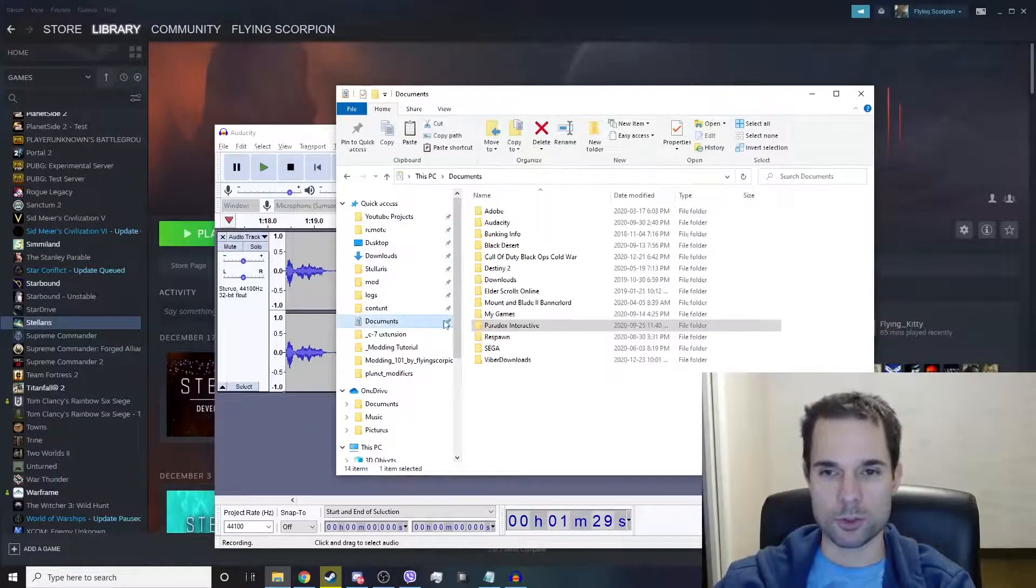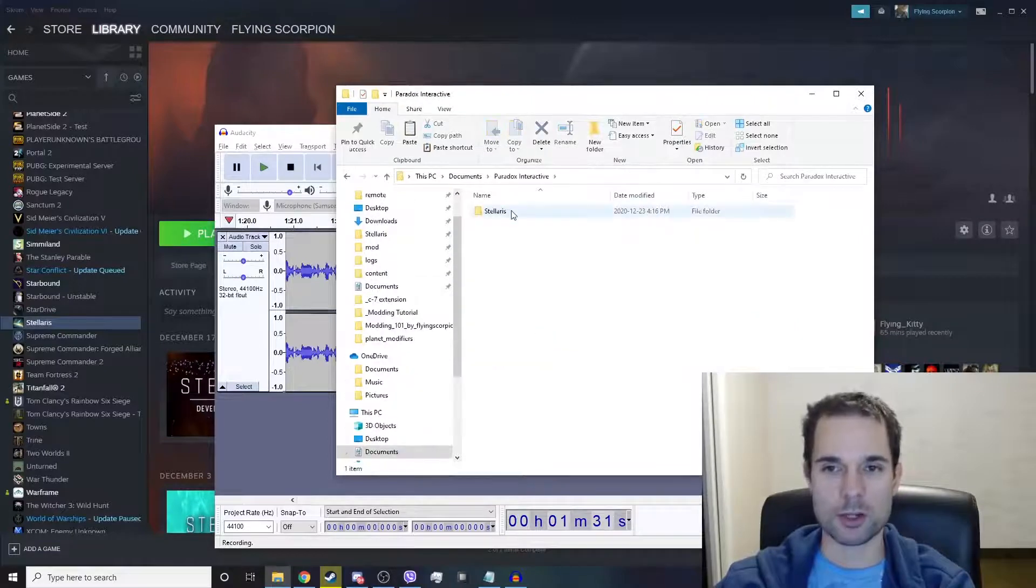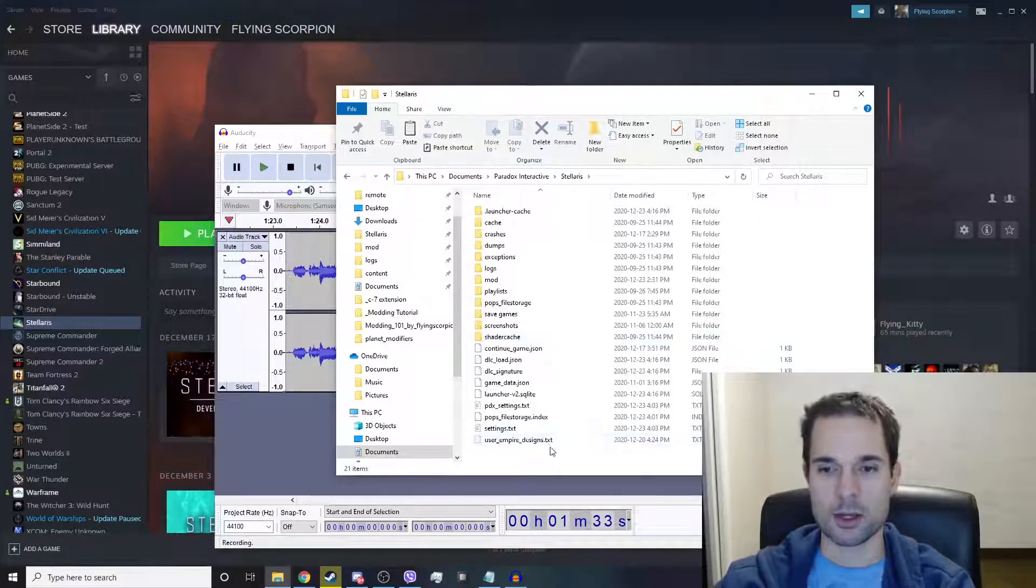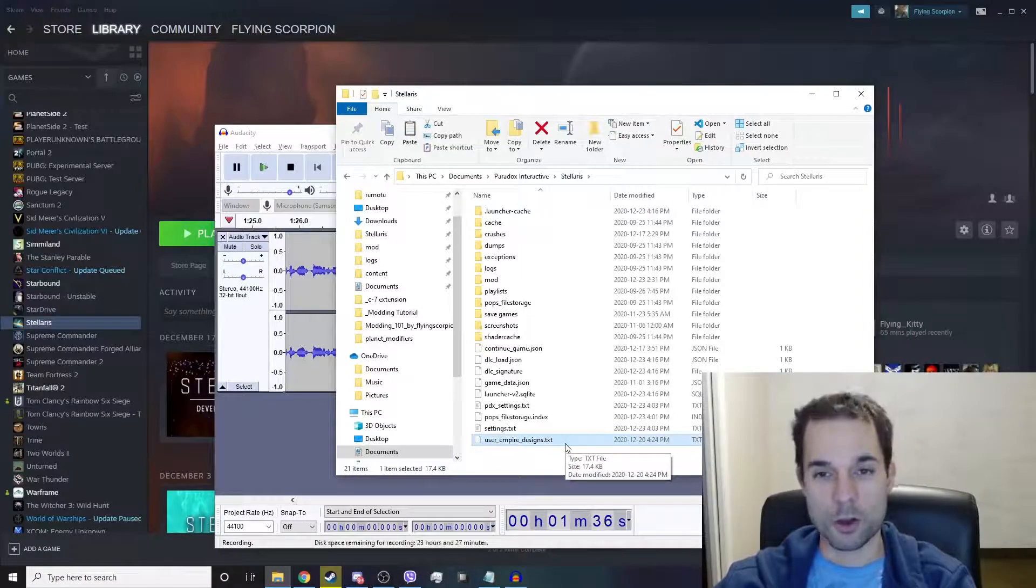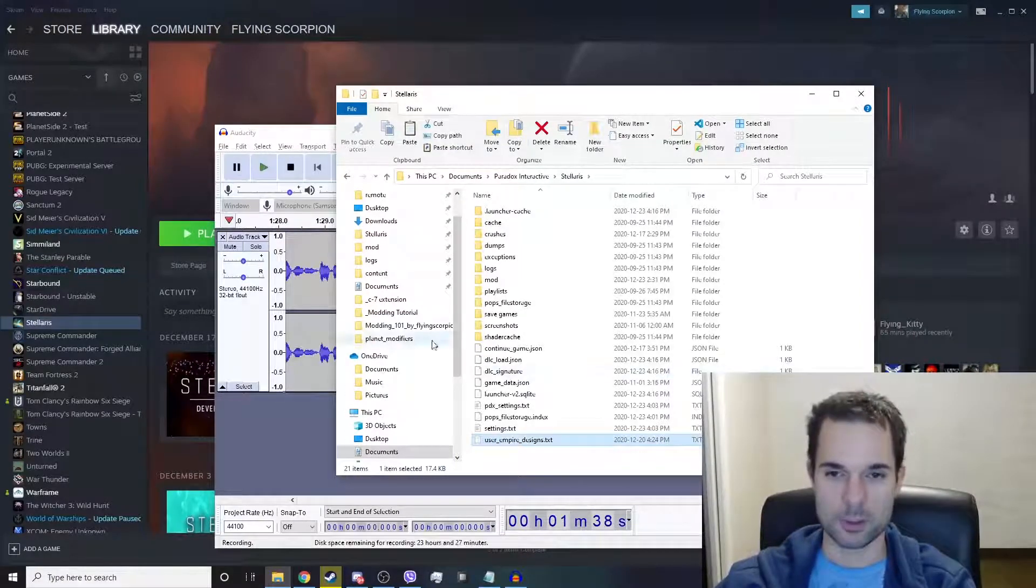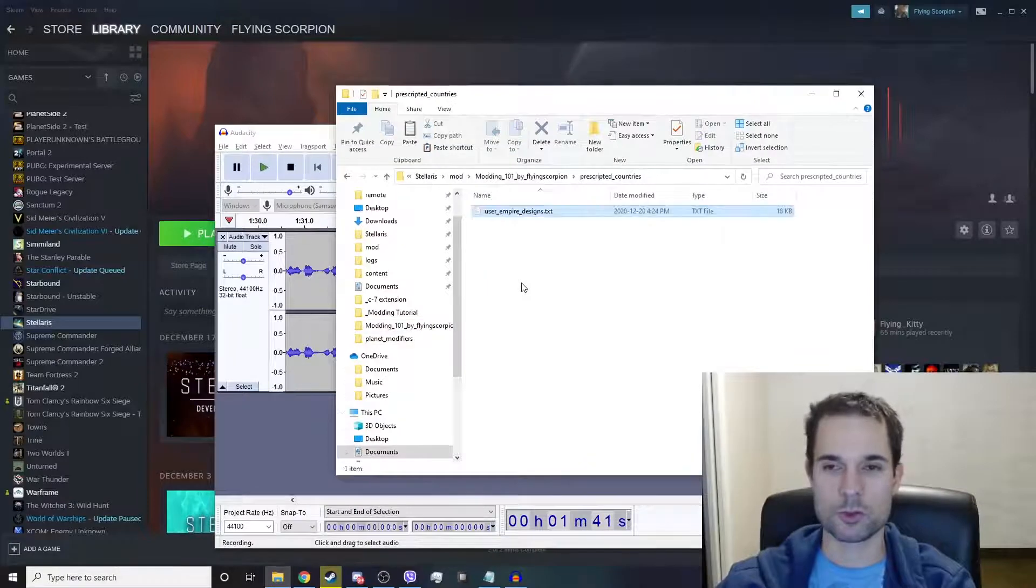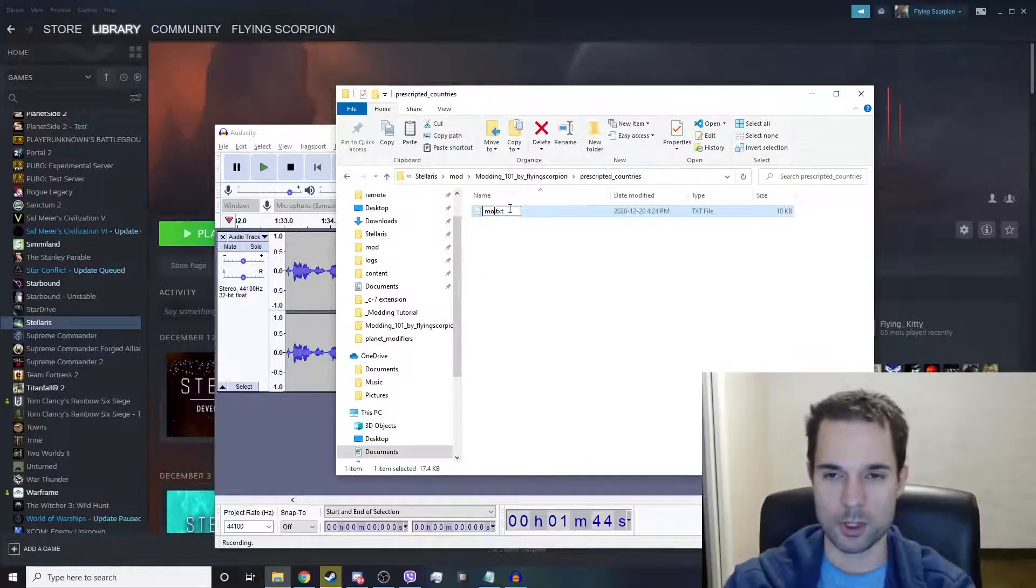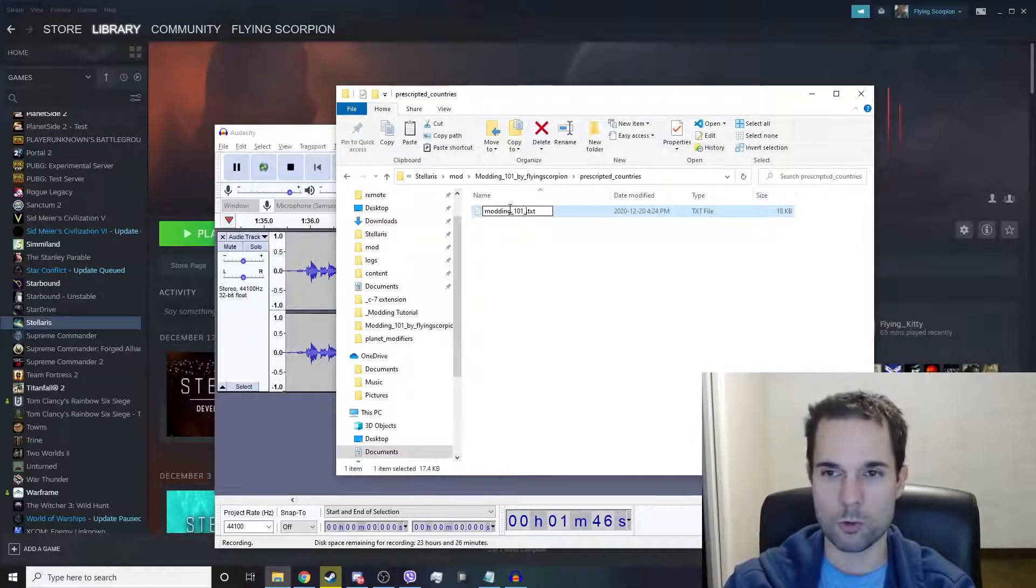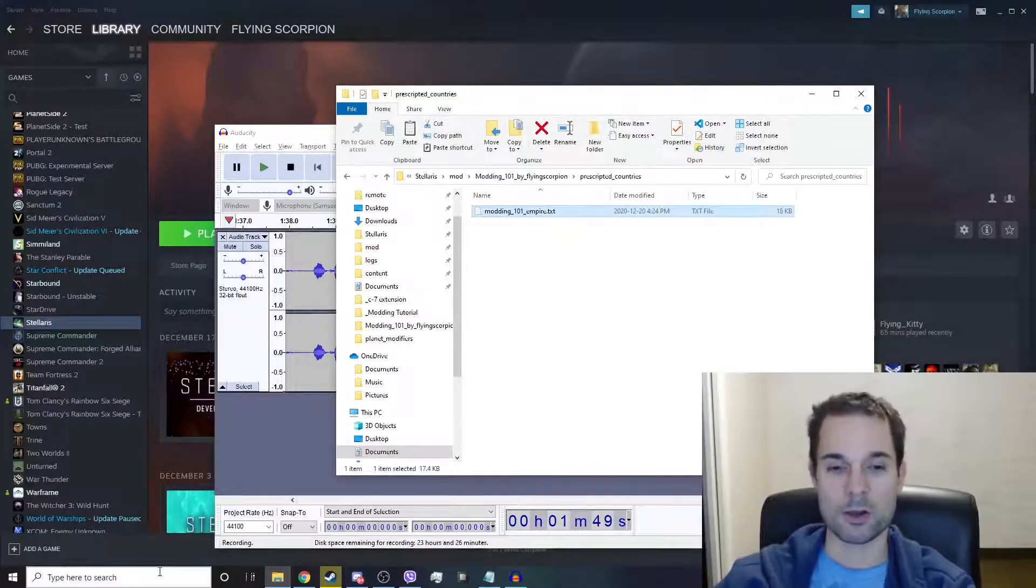Then go into Documents, go to Paradox Interactive, Stellaris, and at the bottom is User Empire Designs. Copy that file and put it into your pre-scripted countries folder. Rename it to something like Modding 101 Empire, and we're now going to edit that with Visual Studio Code.